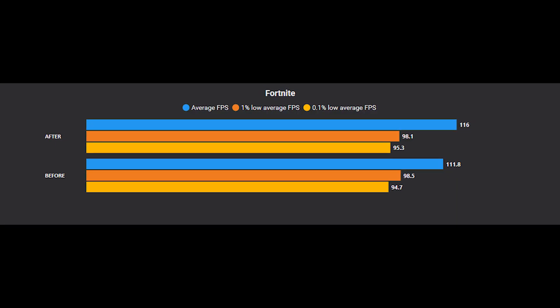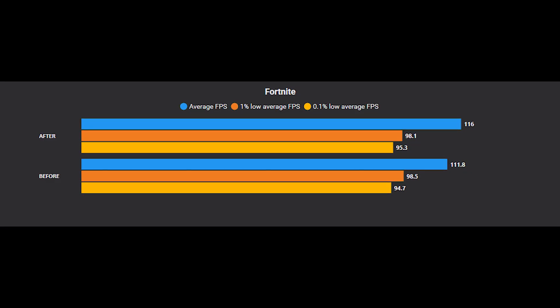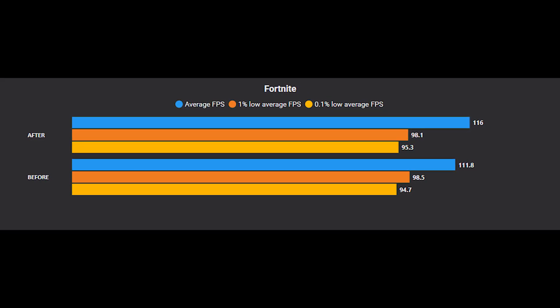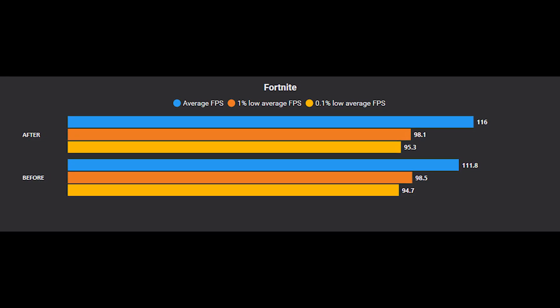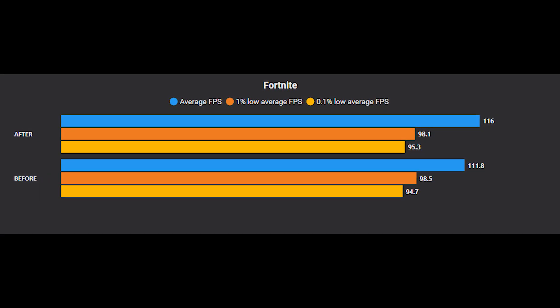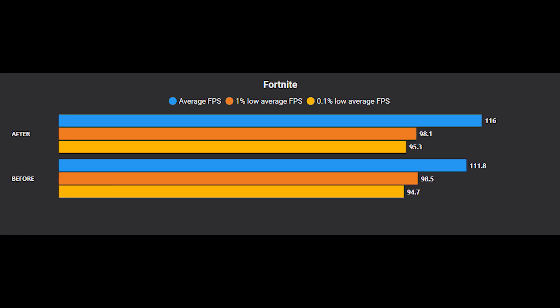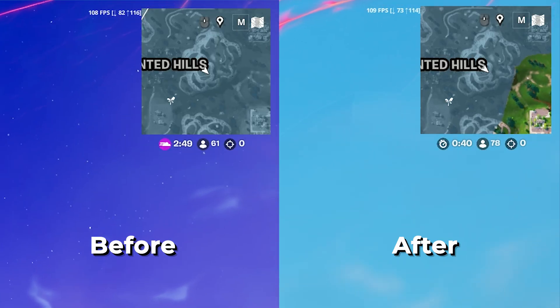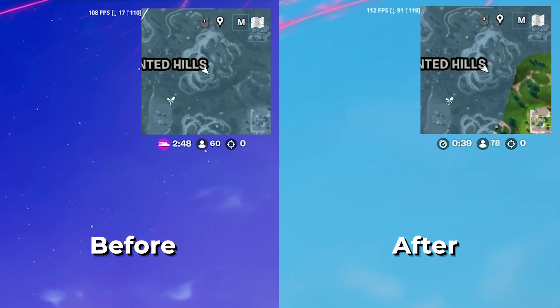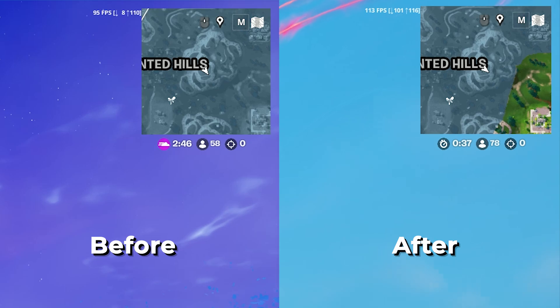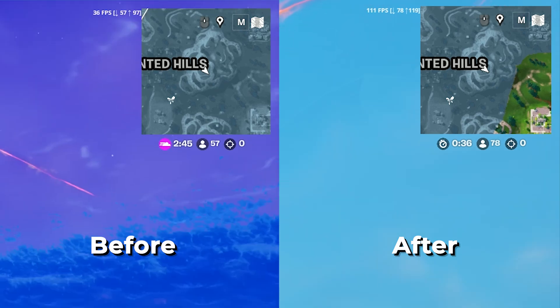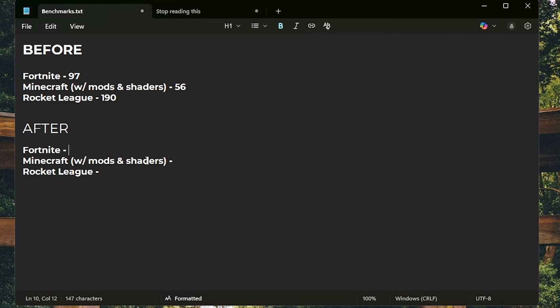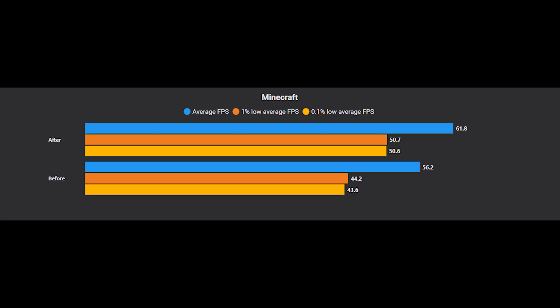Finally we can look at the benchmarks. Starting with Fortnite, as you can see it improved by about 4.1 average FPS, while the 1% lows and 0.1% lows are pretty much the same. Here's also the in-game side-by-side comparison, and we can definitely see an improvement. But it's just not as much. Let's put down the average FPS we are roughly getting inside of our notepad.